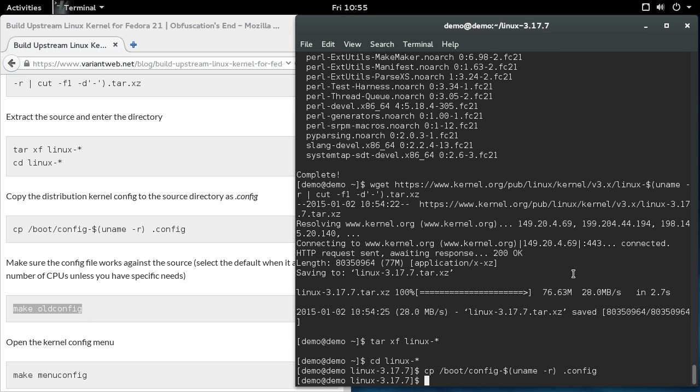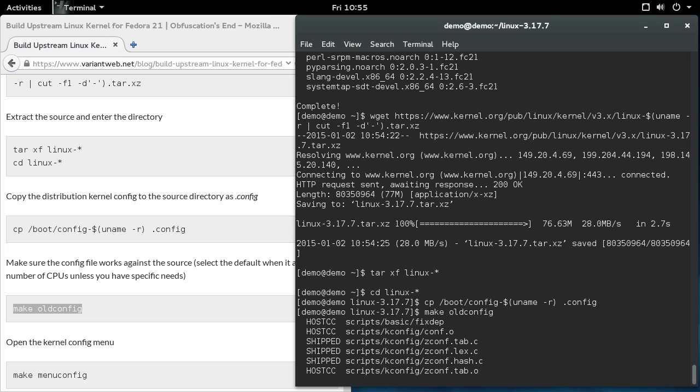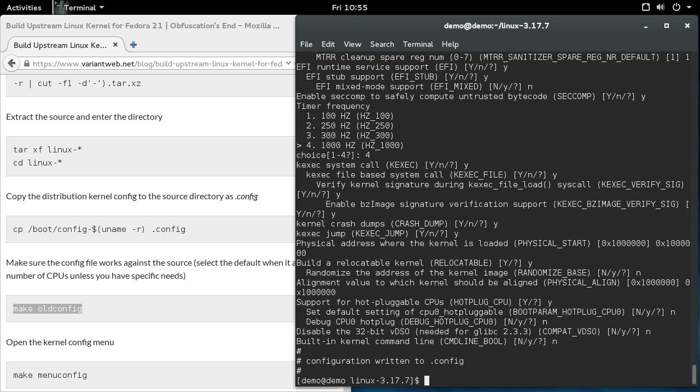So what I'd recommend is running this make oldconfig command. And what that will do is make sure that all of the configuration options line up. For some reason, the number of CPUs, it always asks you this. But unless you've got a reason to change it from the default of eight, I say just stay with eight. And then that's the only thing it asks you. Now the configuration file is synced with the build source.